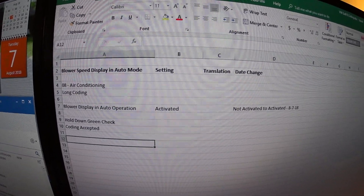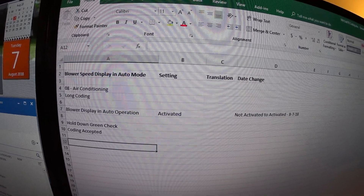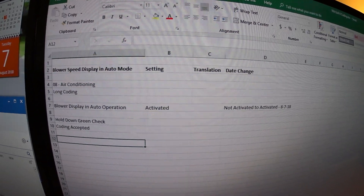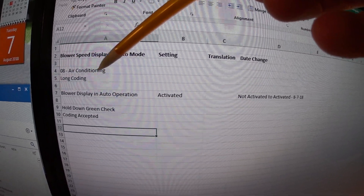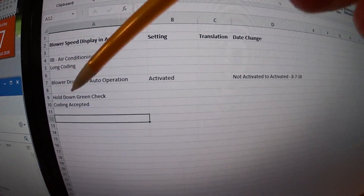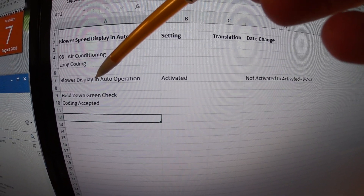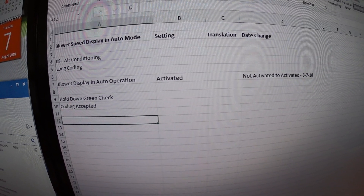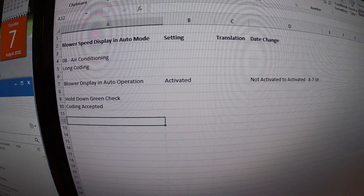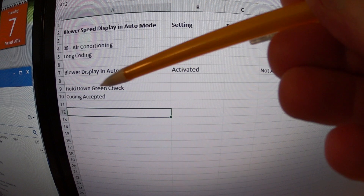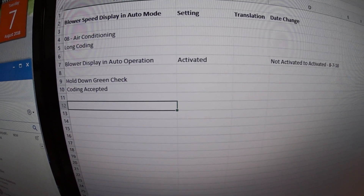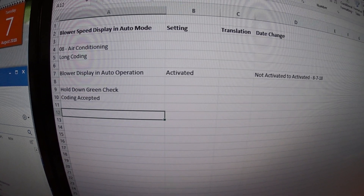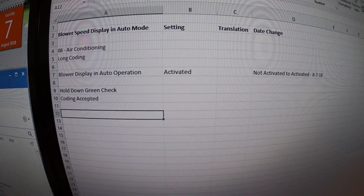Here are our final settings on a Mark 7.5 Golf for the blower speed display in auto mode. You're going to go to Control Unit 8 — Air Conditioning. You're going to go to Long Coding. No security access required — just go right to Long Coding. Then you're going to search for an entry called Blower Display in Auto Operation. It should currently be set to Not Activated, and you want to set it to Activated. Hold down the green check, and then you should get a message that says Coding Accepted. And that would be it — simple change. And you can have your LEDs display in auto mode for your air conditioning.